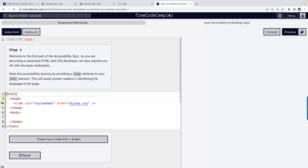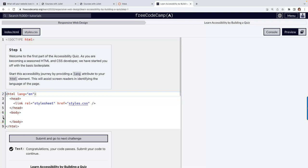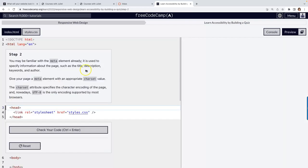So the first part, as always, is to start this accessibility journey by providing a language attribute to your HTML. That's a big deal for both SEO and accessibility. What I meant to say was not HTML, but SEO and accessibility.